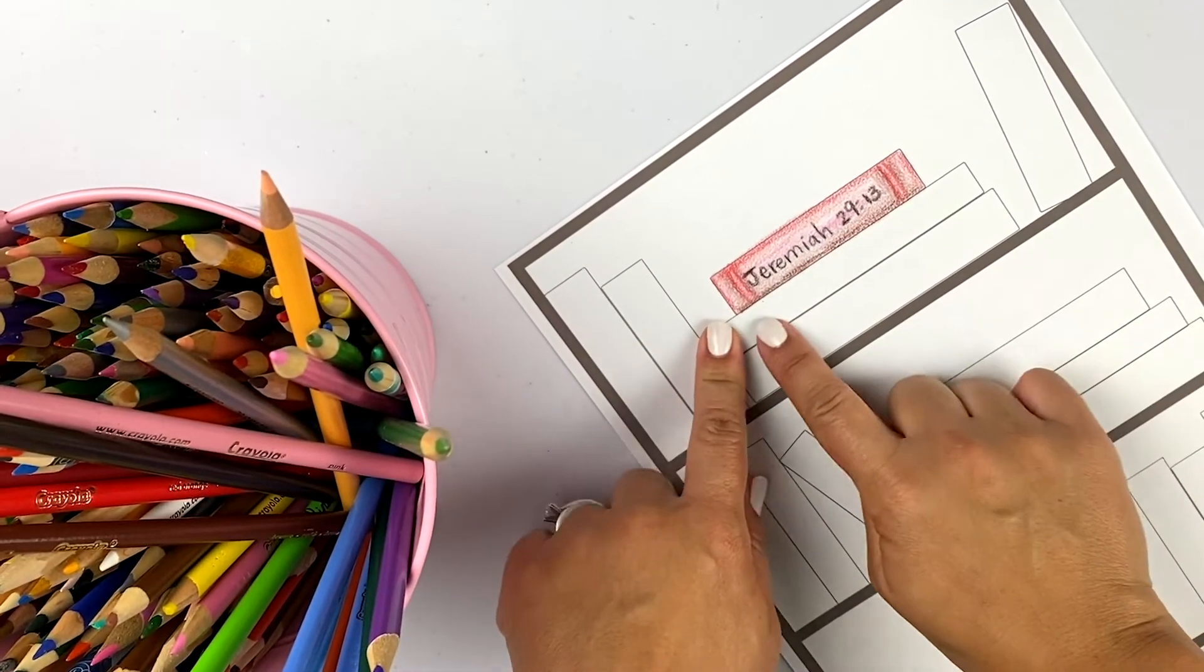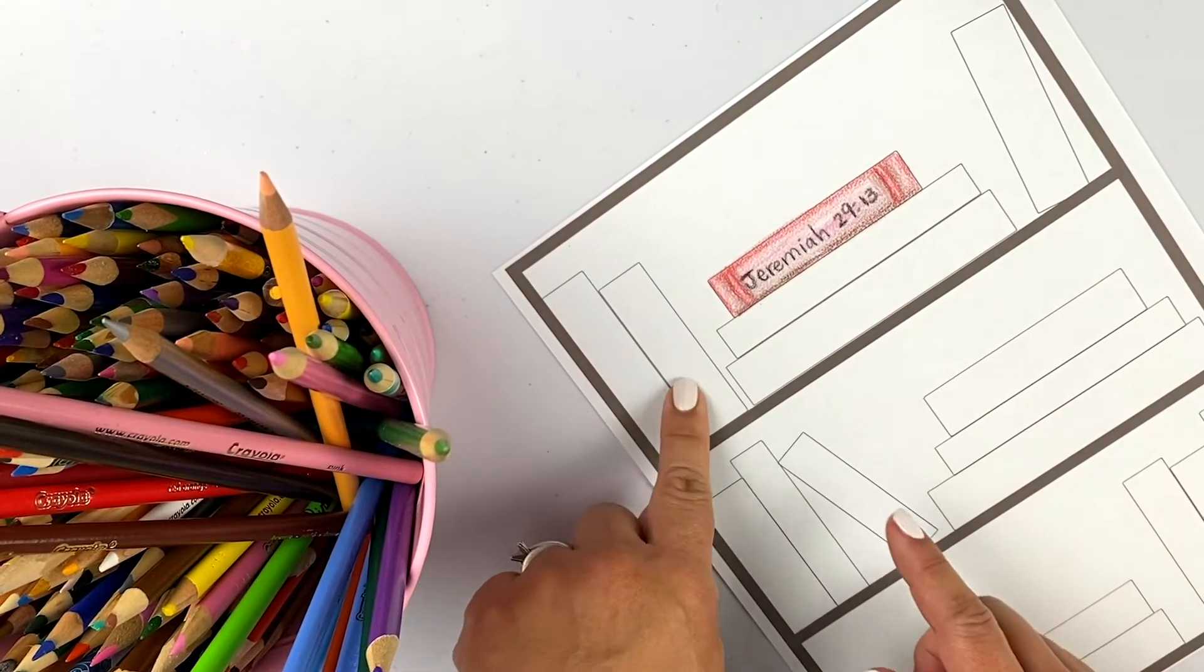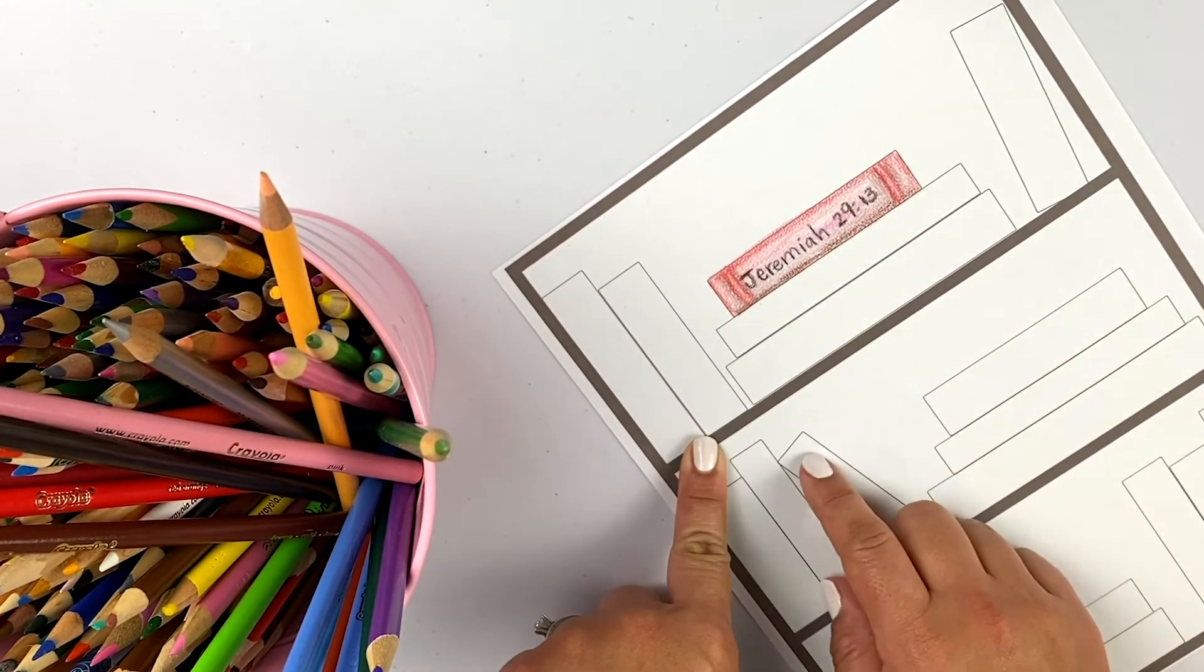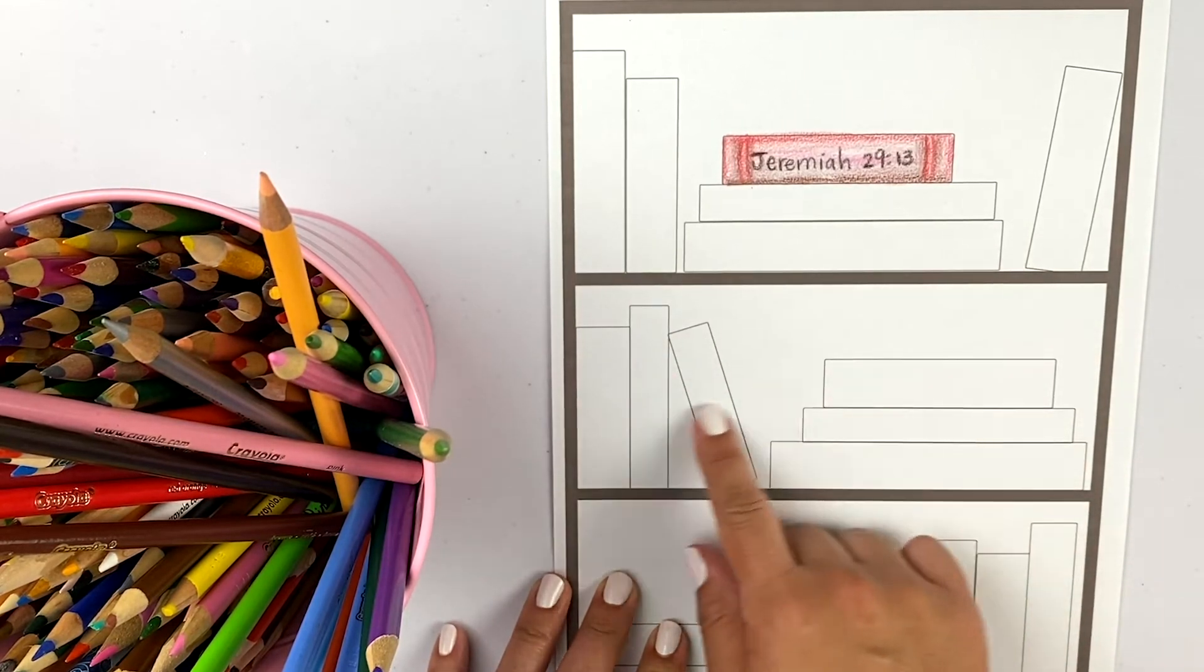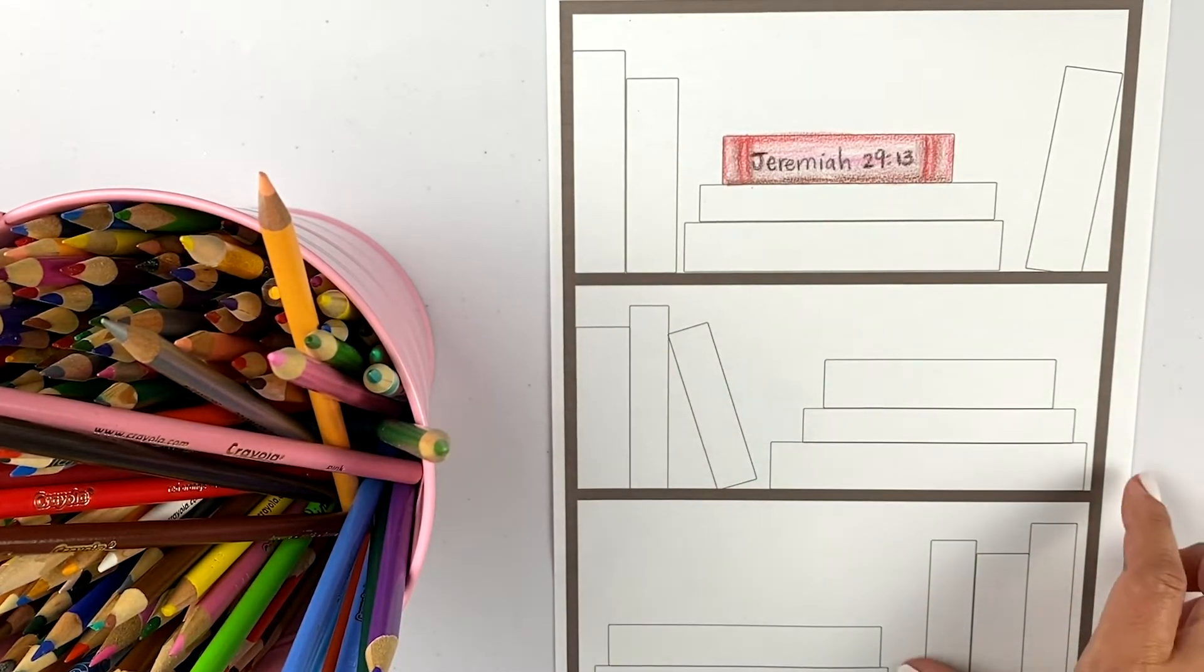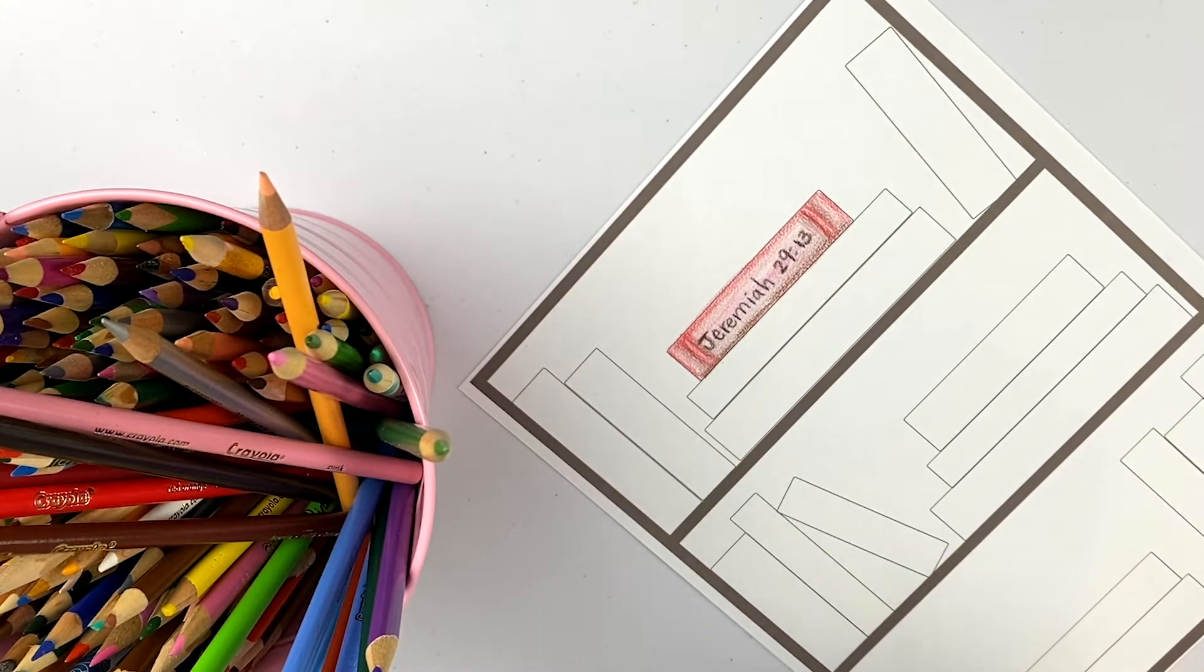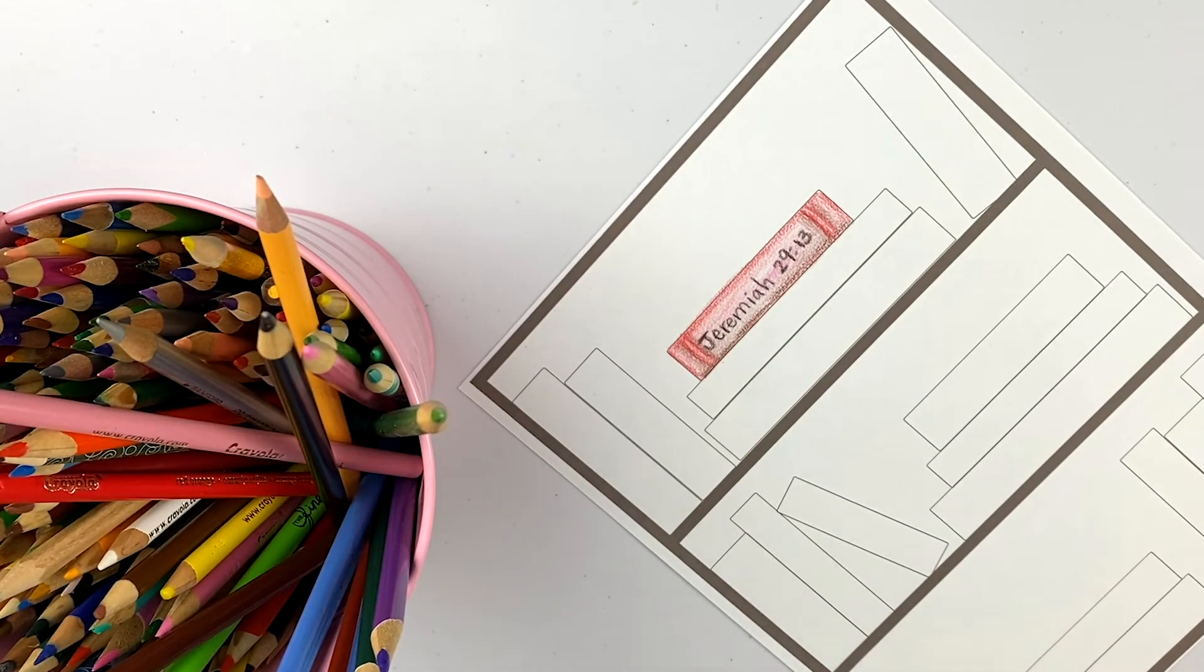There you have it! Every time you memorize your verse or you read one of the books of the Bible or a story from the Bible, you can keep track of it by putting it in a book. And you can try and fill out as many books as you can. And just to make it a little bit more personal, you can even create your own decorations around your bookshelf.